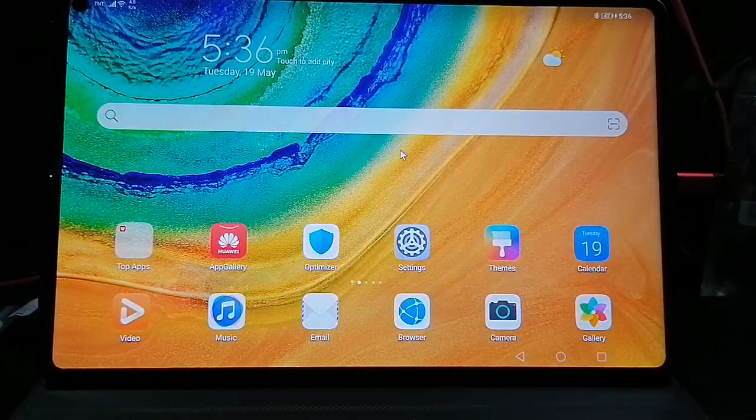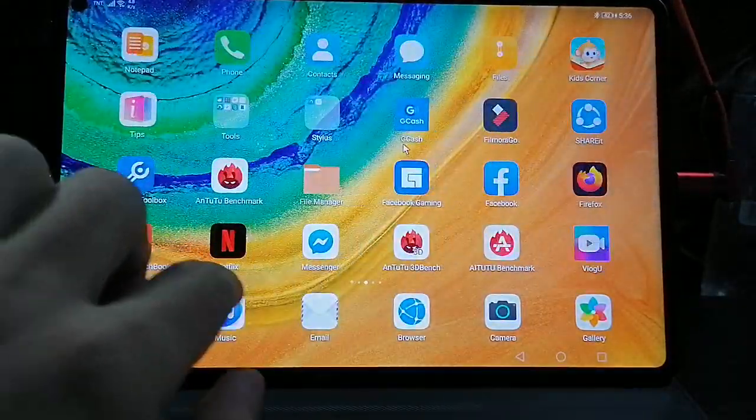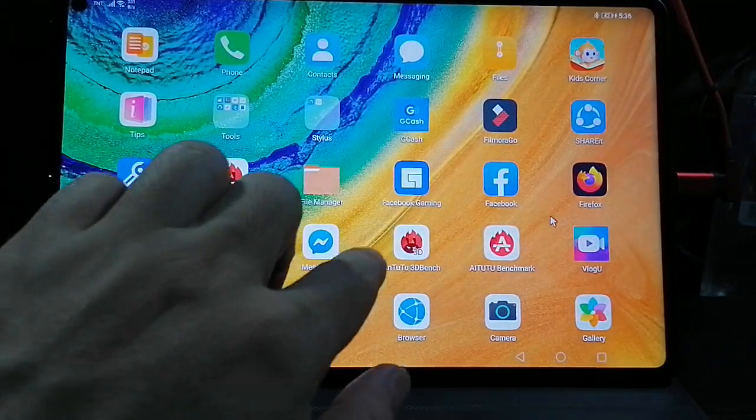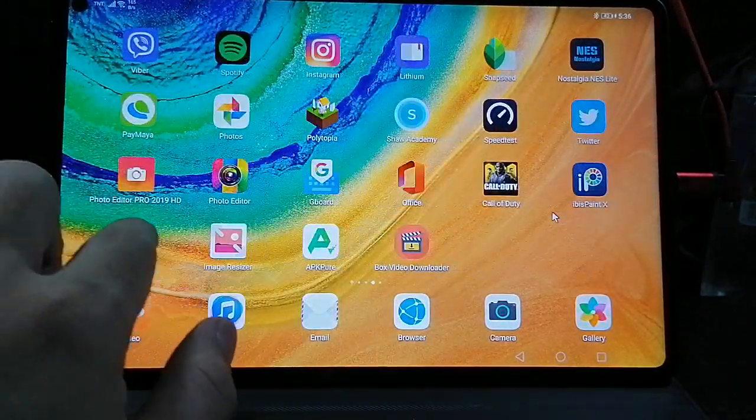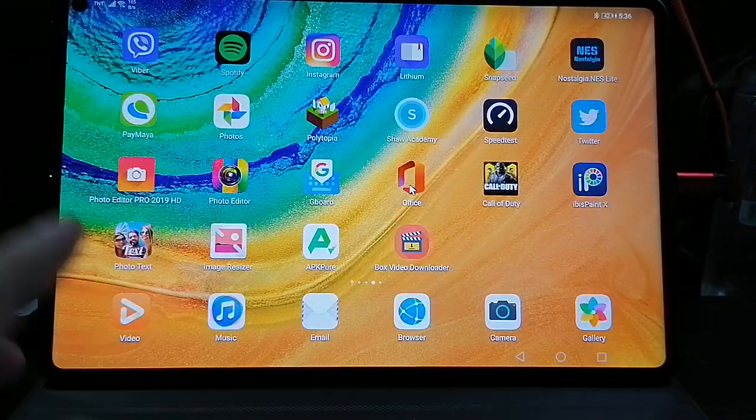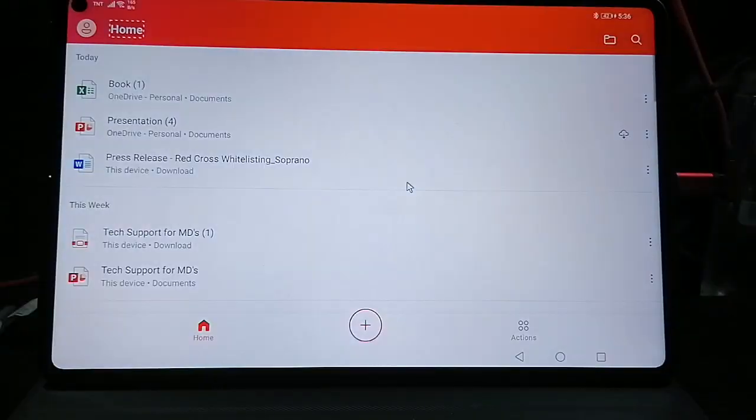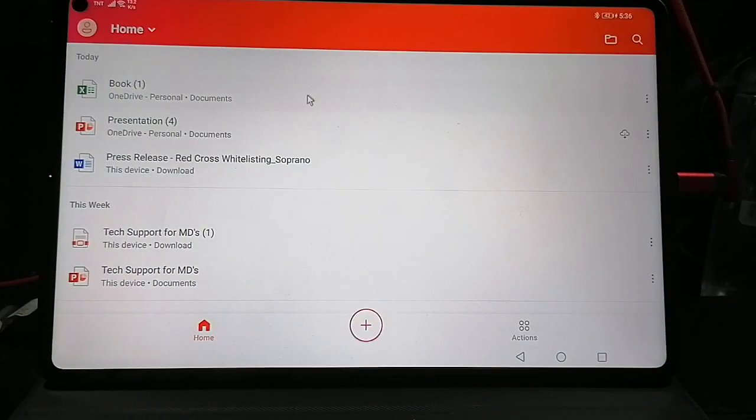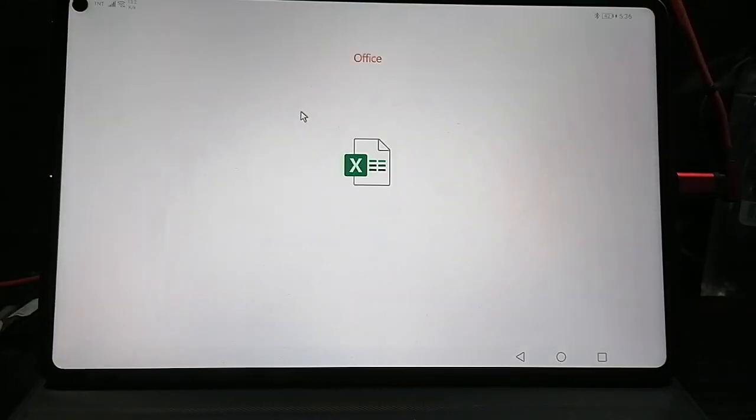Tablet view. As you can see, we're gonna open it again here. Book one, still there.